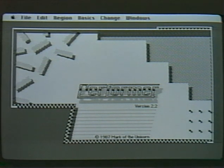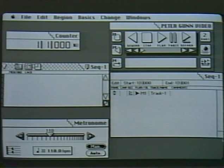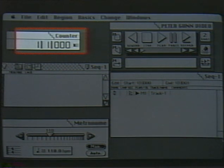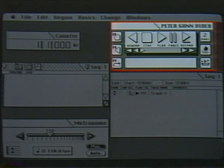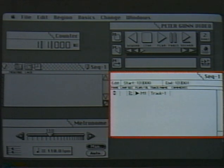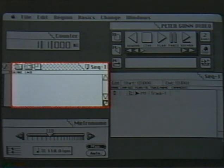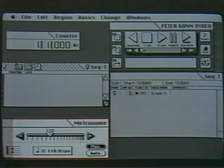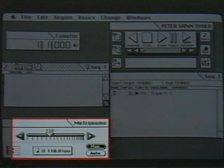For demonstration purposes, we're using the sequencing program Performer, made by Mark of the Unicorn. These are the main windows of Performer. The counter window allows us to know which measure we're in and keeps track of the measures as we record. The window in the upper right-hand corner looks much like a tape recorder — you'll note the play, rewind, pause, and record functions. Below this, we have the tracks window, which indicates all the different parts and shows us the name of the track and which MIDI port it's connected to. On the left is the markers window, where I can set the various parts of a song and access them instantly. Below this is the metronome window, which controls the speed of the playback.